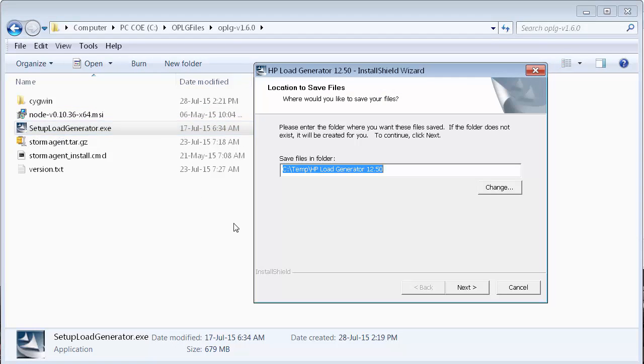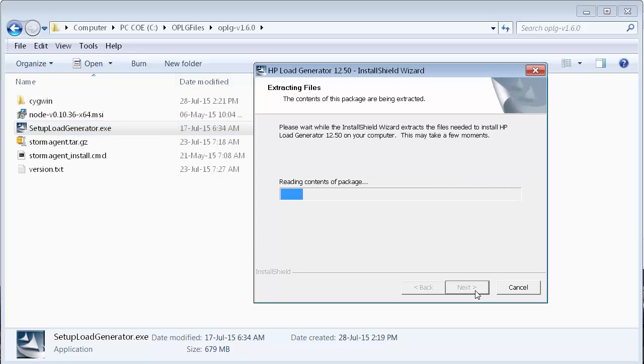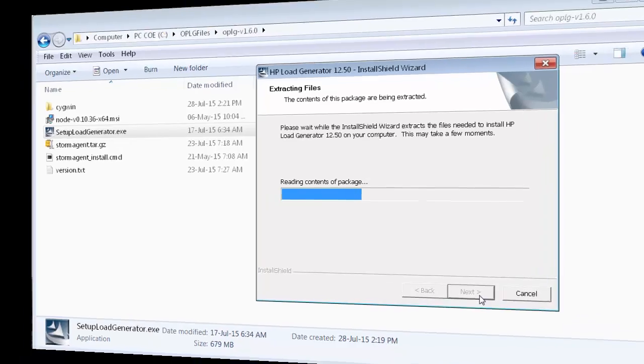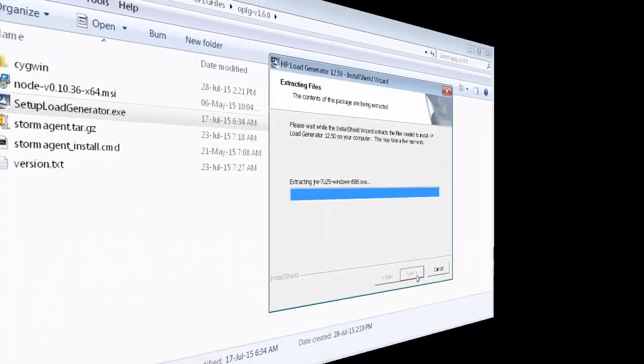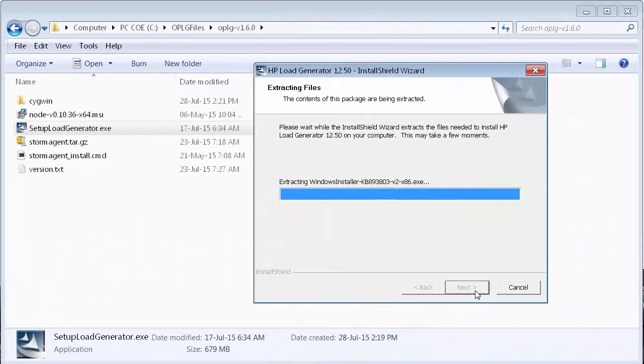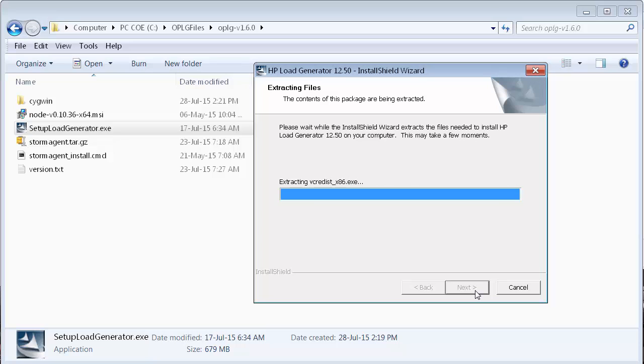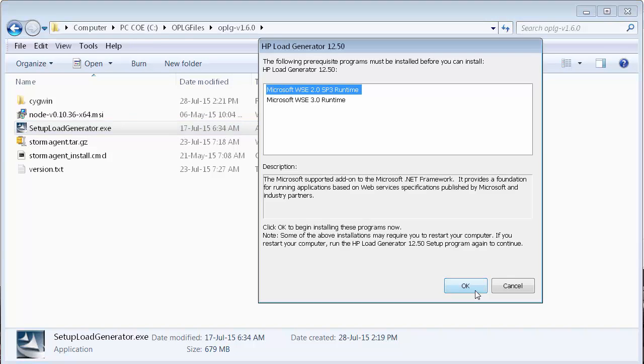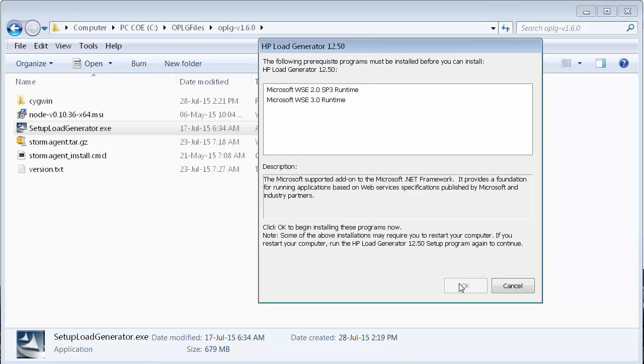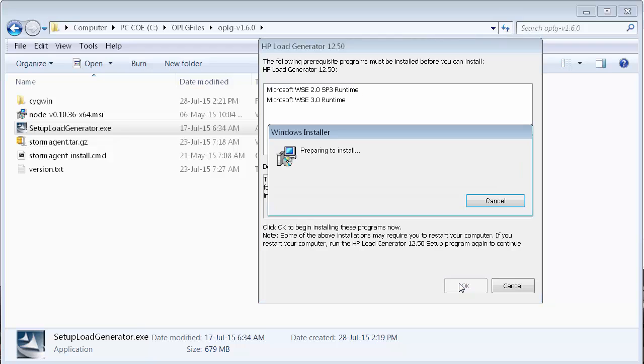Now, let's run the HP load generator installation. After the files are extracted, we are prompted to install the prerequisites that are missing on our load generator machine. Let's install these programs.